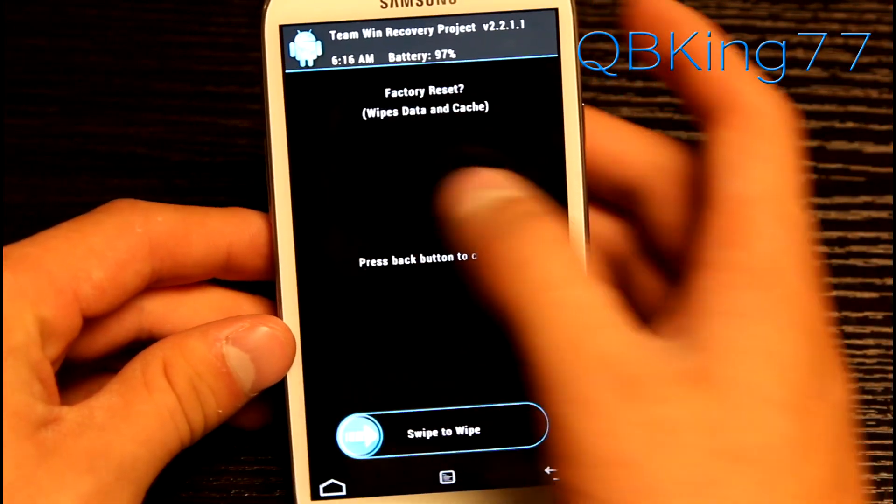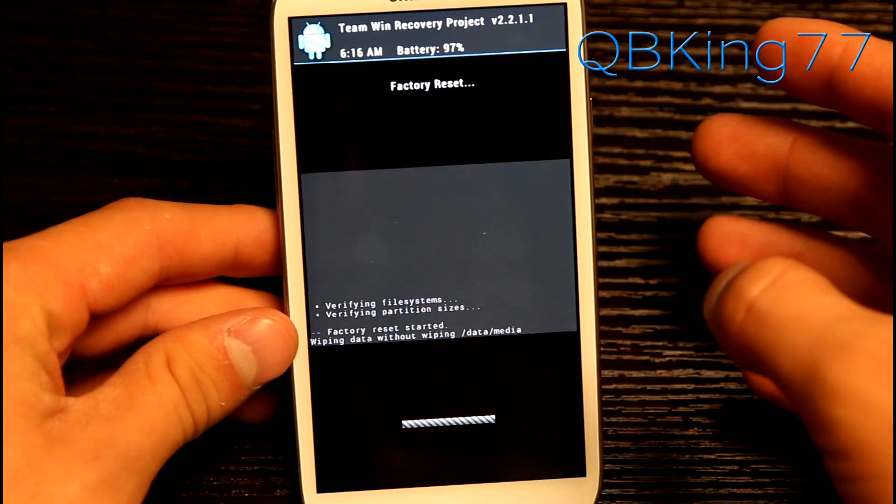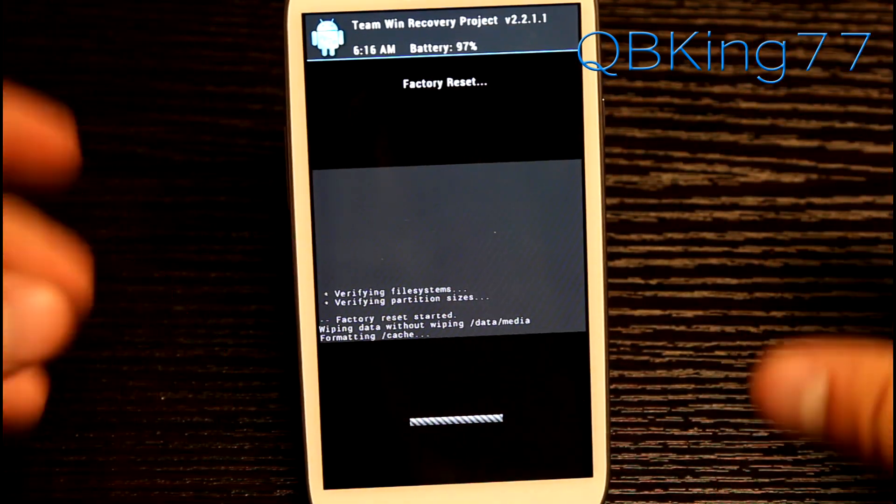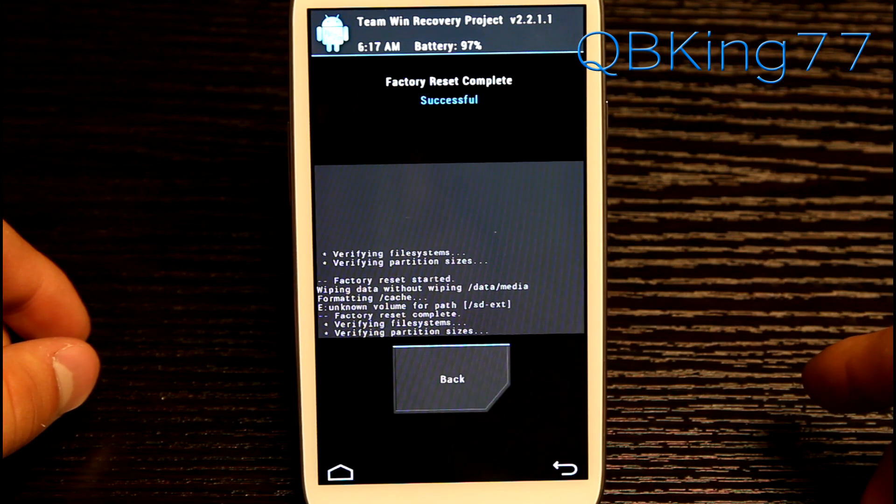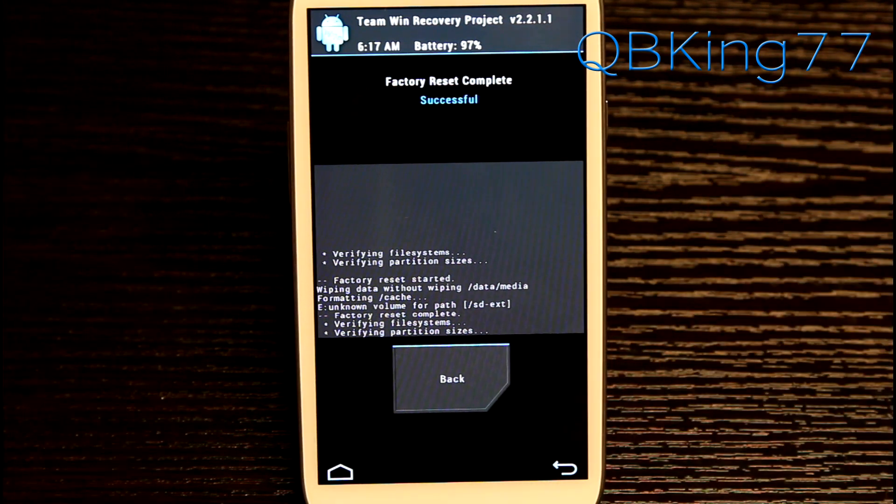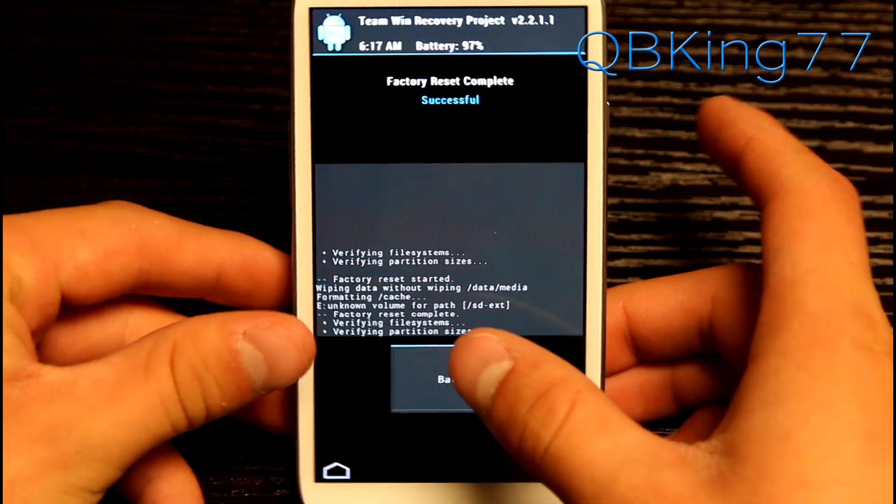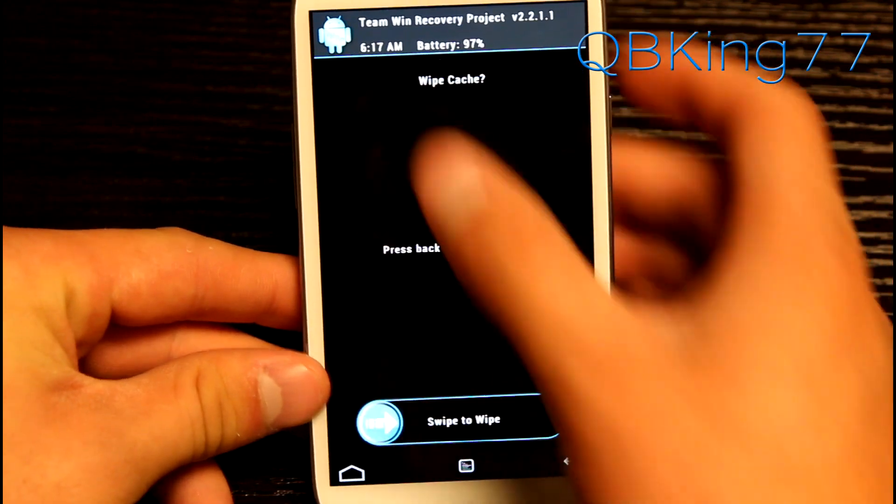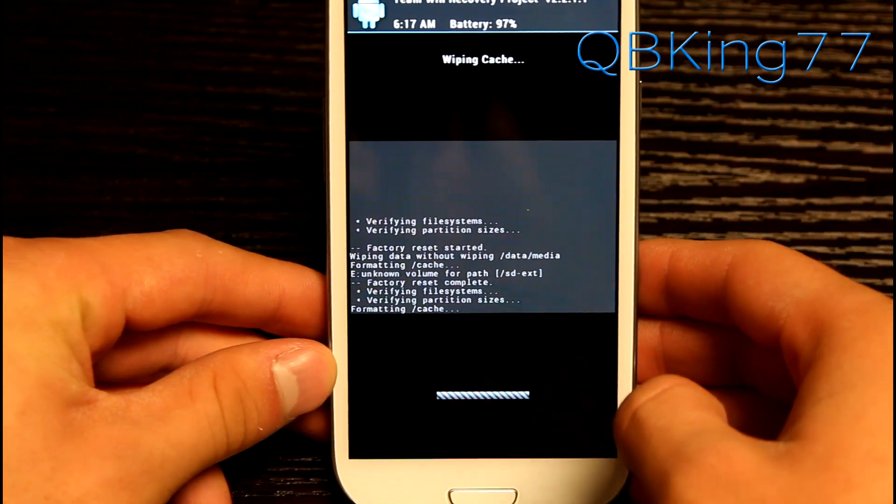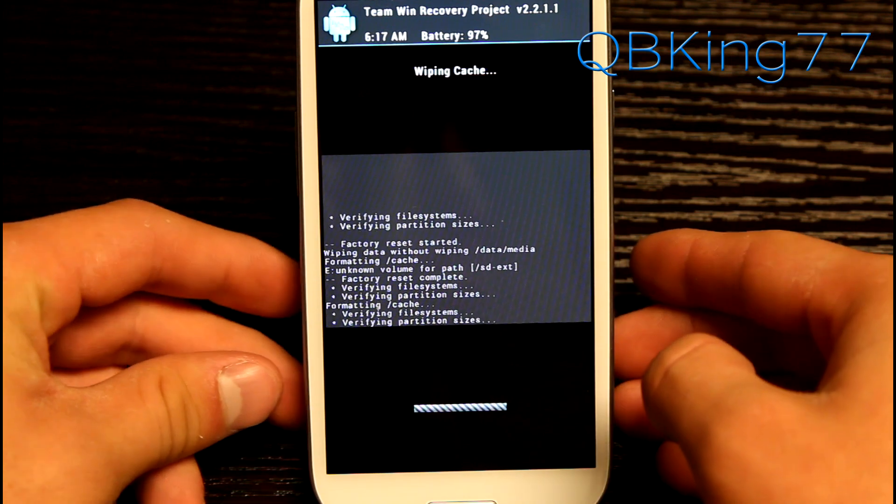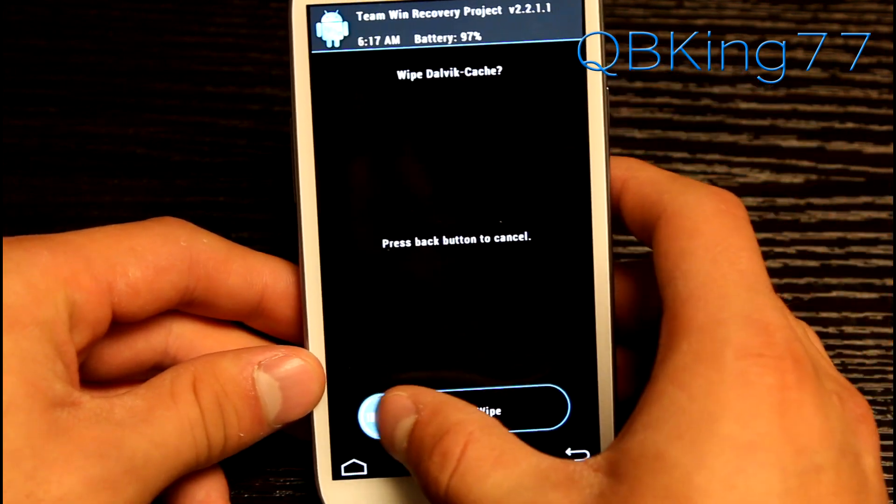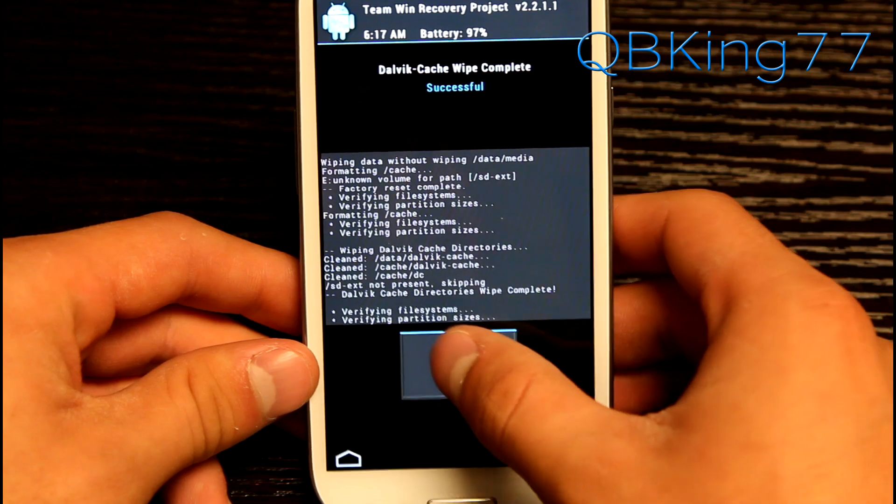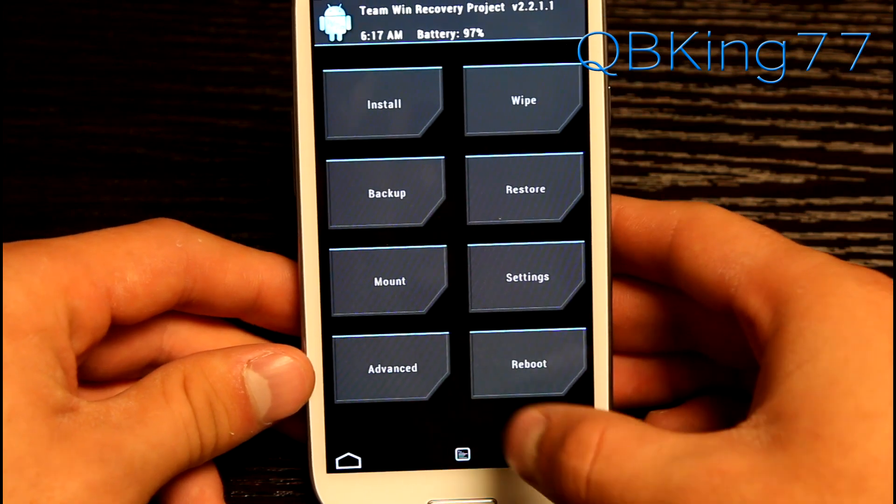Go ahead and go to factory reset and hit swipe to wipe. You'll go ahead and do a full factory reset of your device. Do make sure you have a backup of all your apps and contacts. Once done there, hit back, go to cache and hit swipe to wipe that. Go ahead and wipe your cache partition as well. Then go ahead and hit back, go to Dalvik cache and hit swipe to wipe there. Then hit back, hit the back arrow once more.